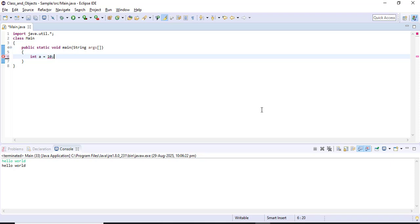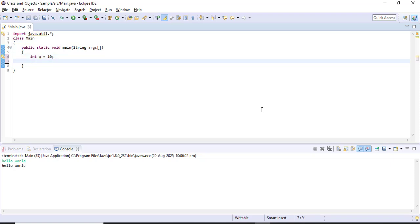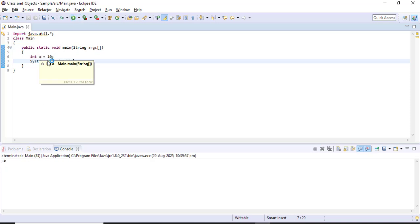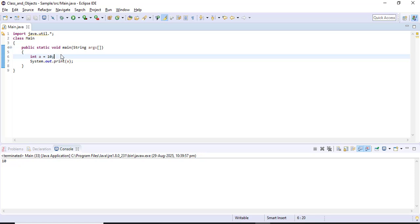I'm trying to print the variable using System.out.println(a). Let me run the code now. When I run the code I am getting the output value of 10, because I have the variable 'a' with value 10 that is present inside the method.